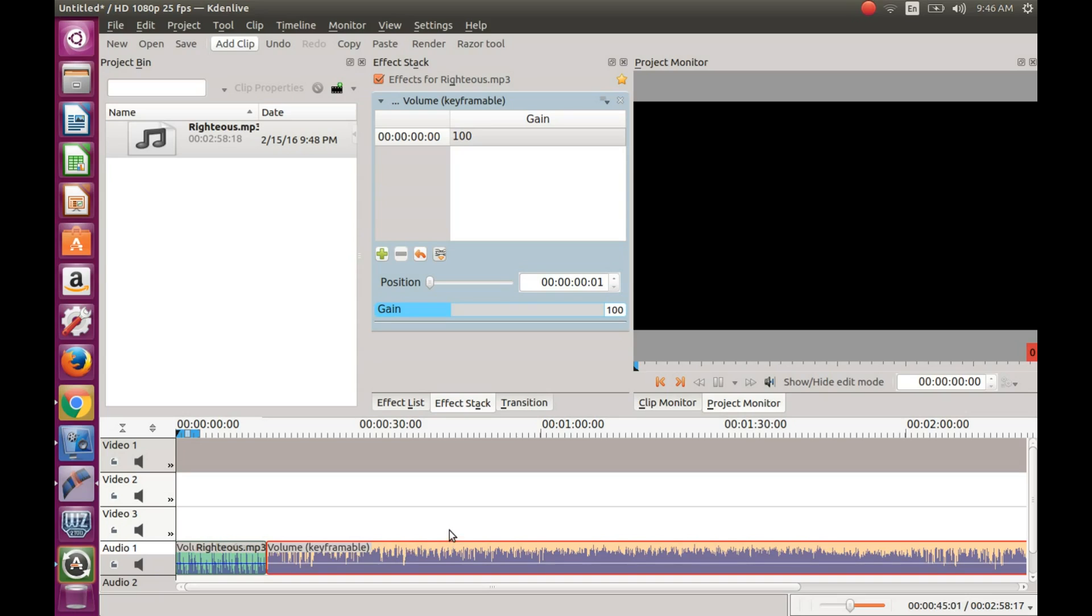The position set is where your volume adjustment will start during the keyframable use. So if you are going to have more than one adjustment, use your razor tool to make the cut.